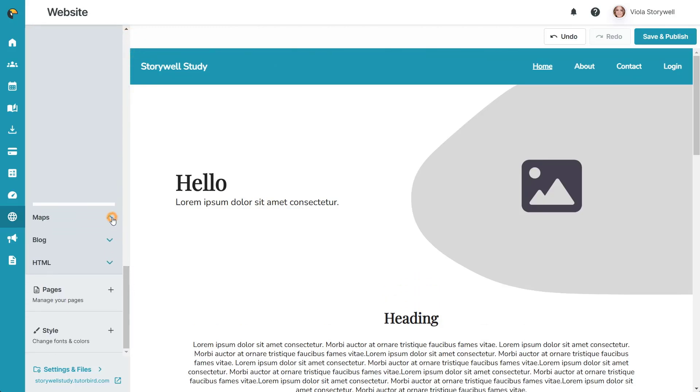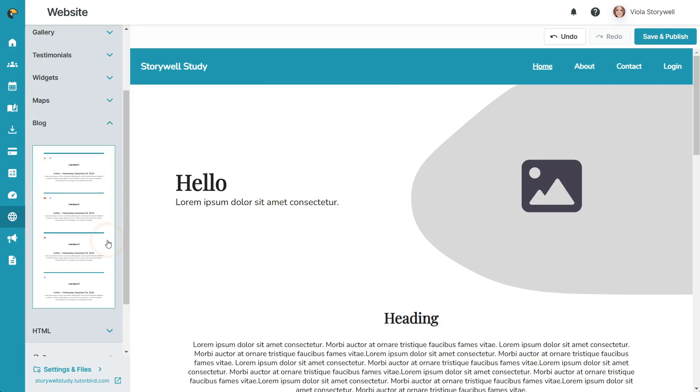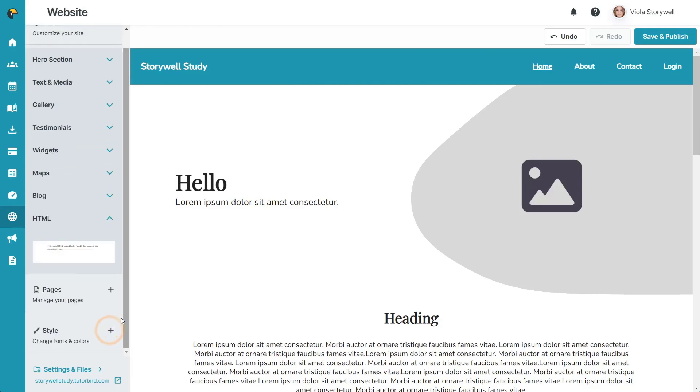Maps, which shows your business location. Blog, which connects to your account's news and blog posts page. And HTML, which allows you to add more advanced content with HTML code.